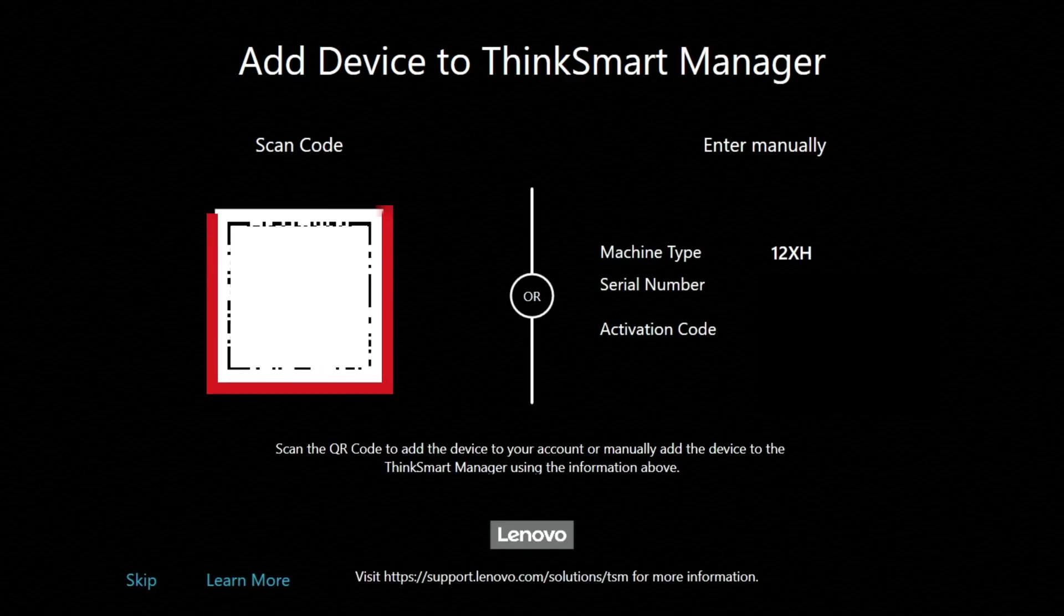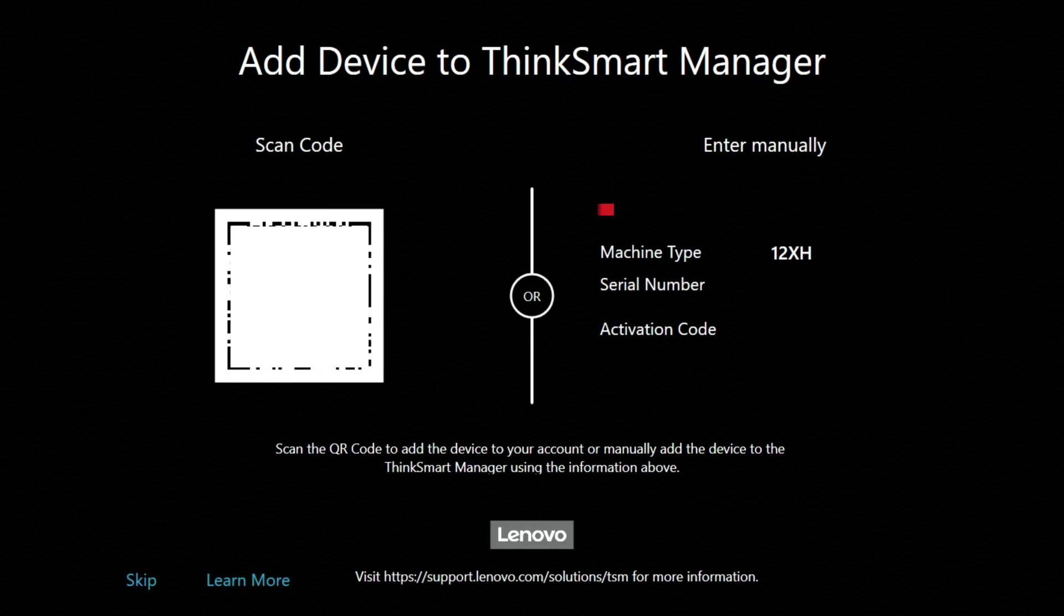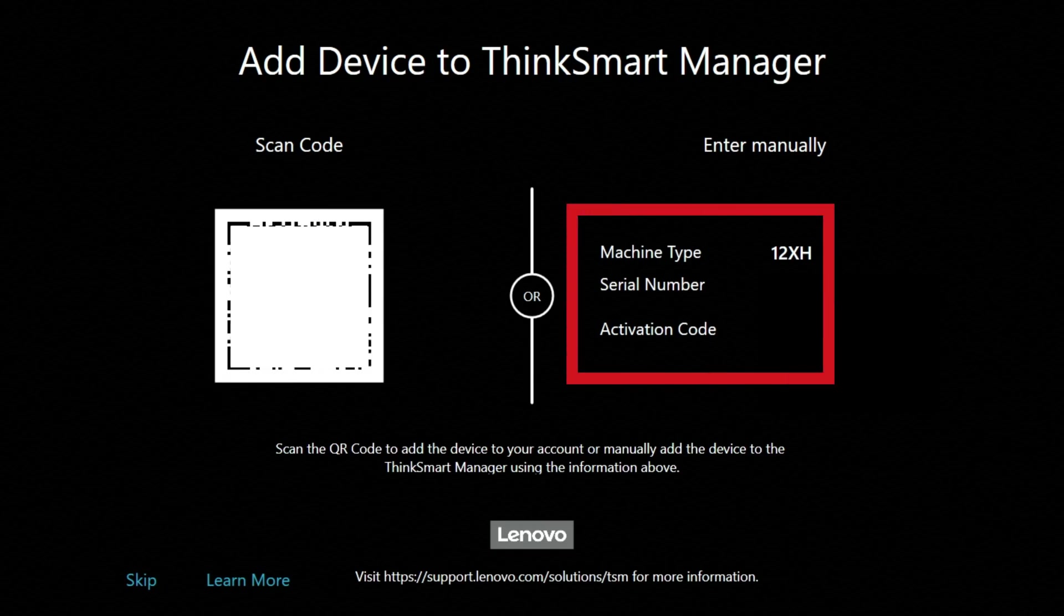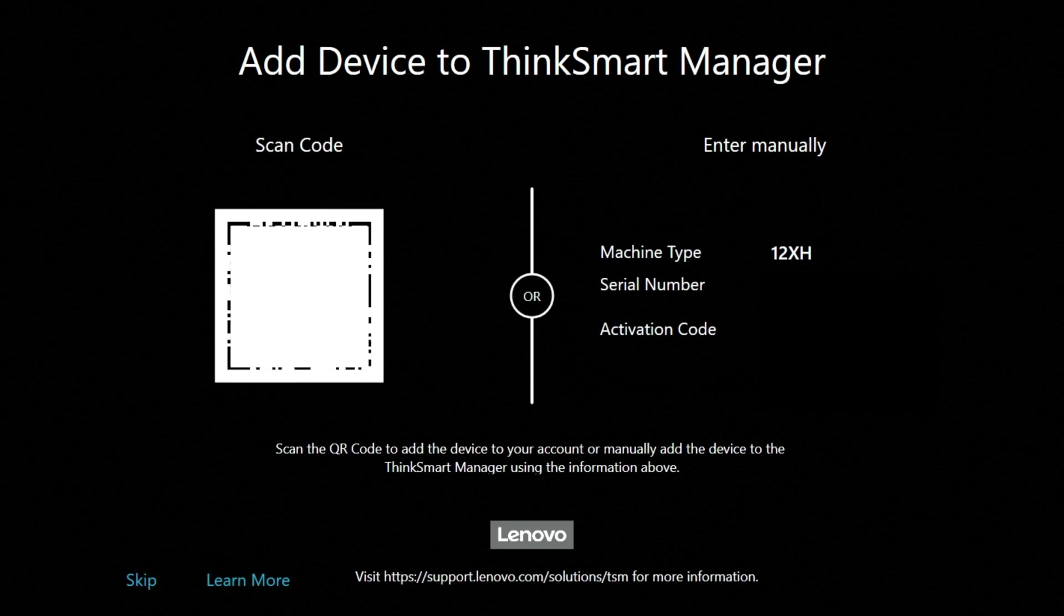When prompted, scan the QR code or follow the instructions on the screen to add your device to your ThinkSmart Manager account. Or simply skip this by pushing the skip button to add this device to your ThinkSmart Manager account later.